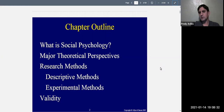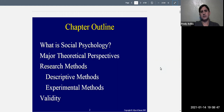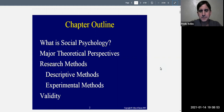First, the descriptive methods like the survey and observation. That's probably as far as I'll get for this lecture. Experimental methods and validity — we'll have to wait for the second lecture on this chapter to go over those things, so let's get started.